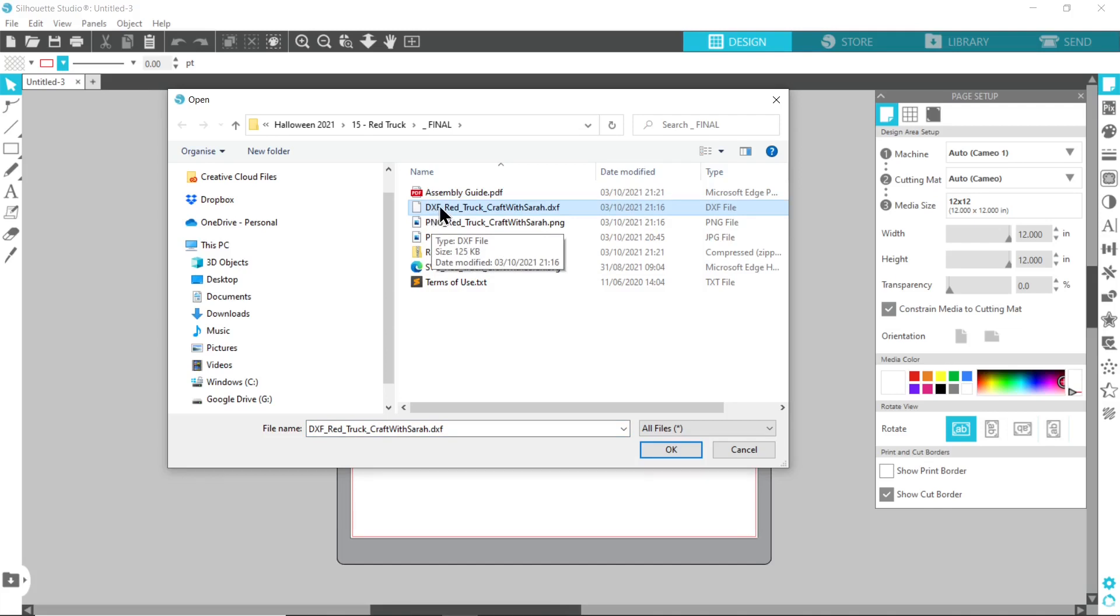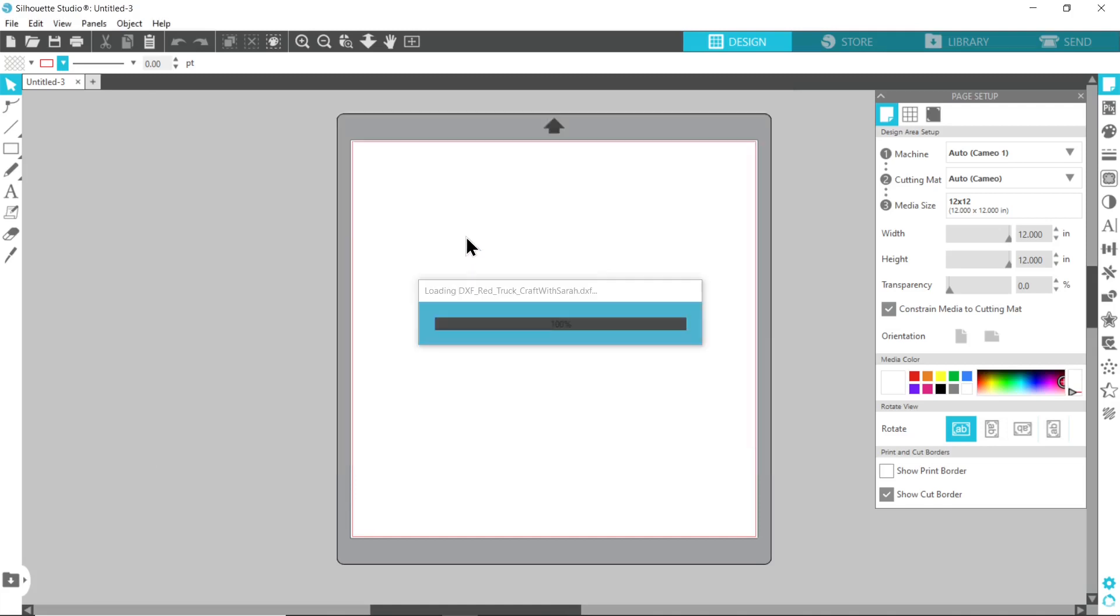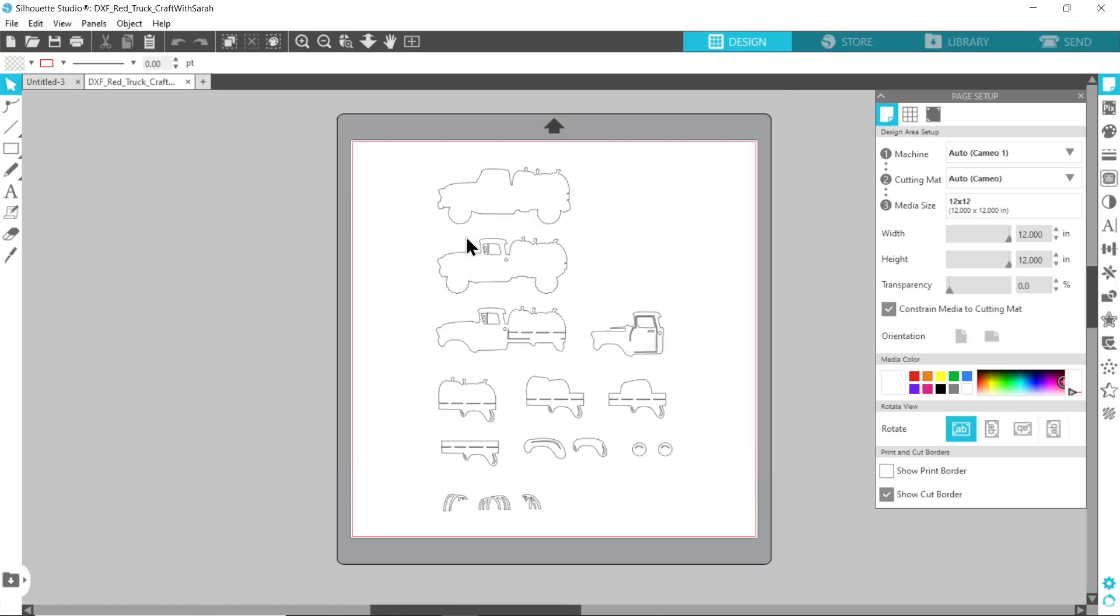Make sure you choose the one which starts DXF and then that will go ahead and load. Sometimes it can take quite a long time to load and my top tip is just after you've tried to open it, when you've got that loading screen, don't touch anything, just leave it to open.